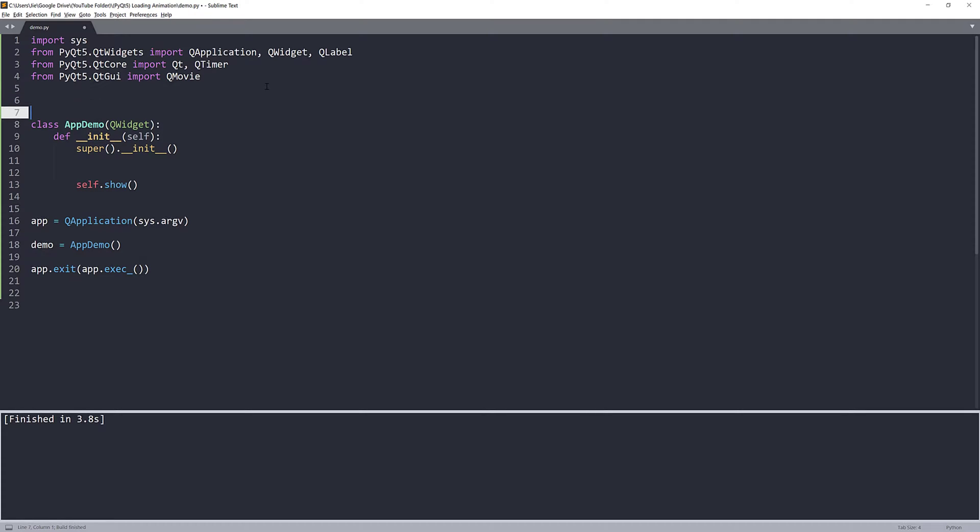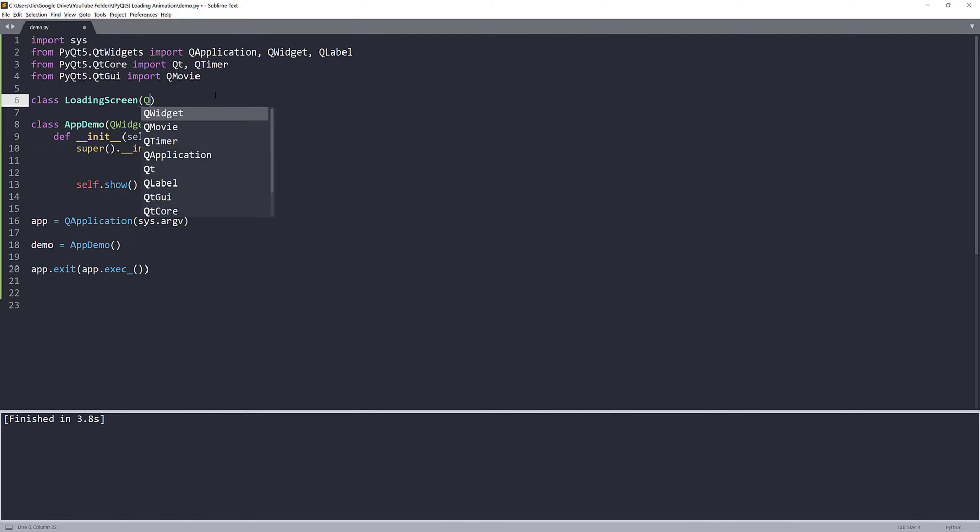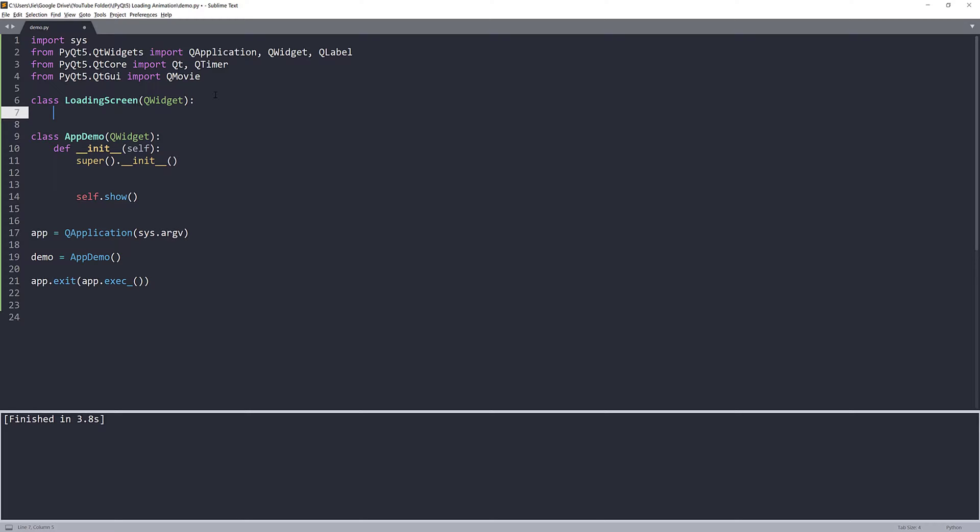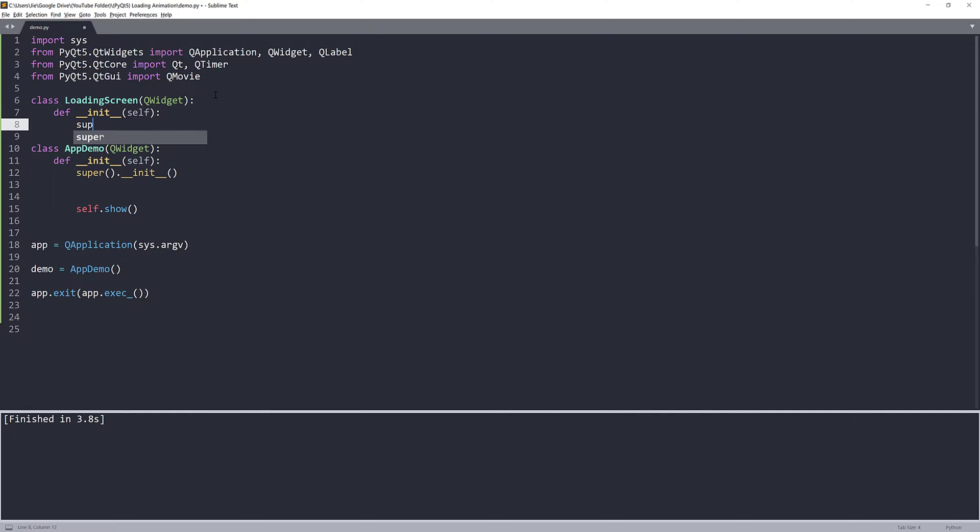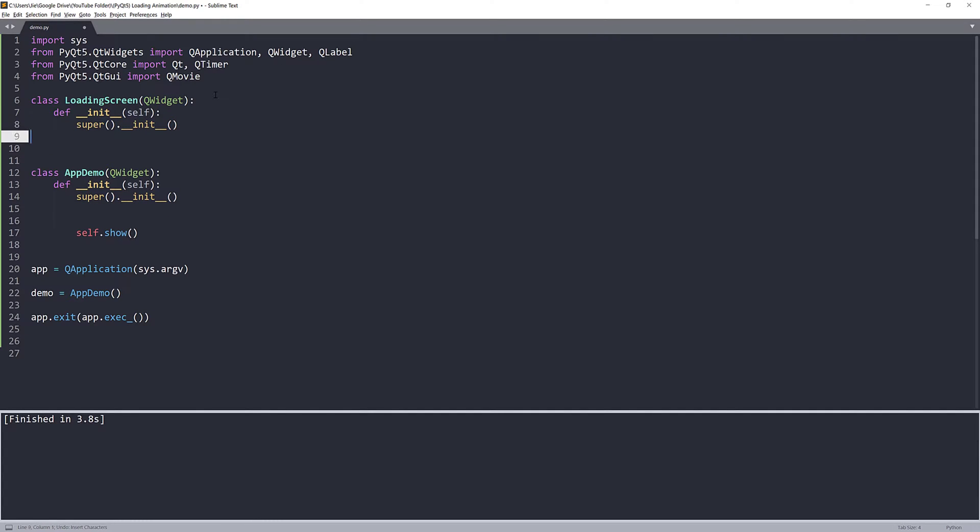Now, to create the loading screen, I'm going to actually construct a separate class, kind of like a separate widget that we'll use to create the loading window. And again, I'm going to pass QWidget class as the parent class.